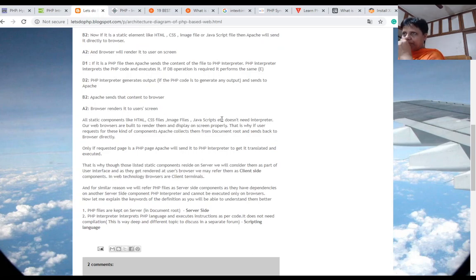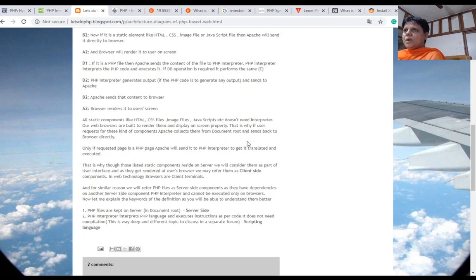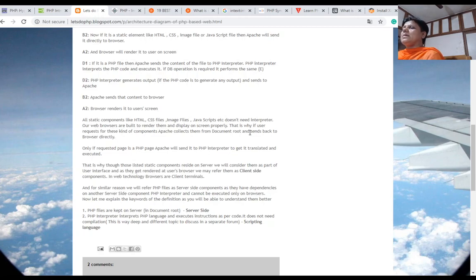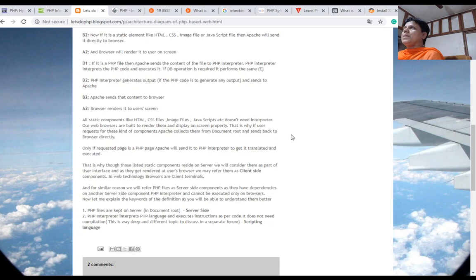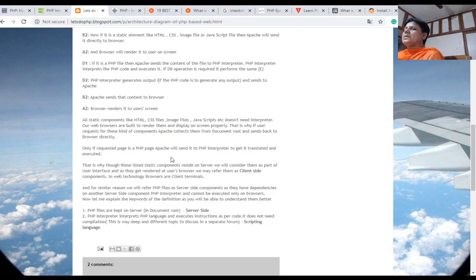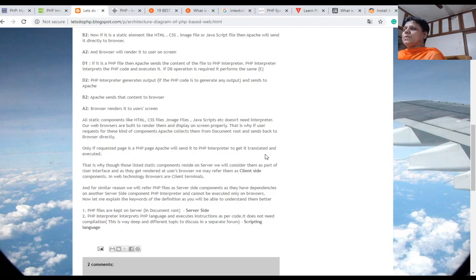This is the working of PHP. All static components like HTML, CSS files, image files, JavaScript, etc., don't need an interpreter. Our web browsers are built to render them and display on screen properly. If the user requests these kinds of components, Apache collects them from the document root and sends them back to the browser. Only if the requested page is a PHP page, Apache will send it to the PHP interpreter to get it translated and executed.